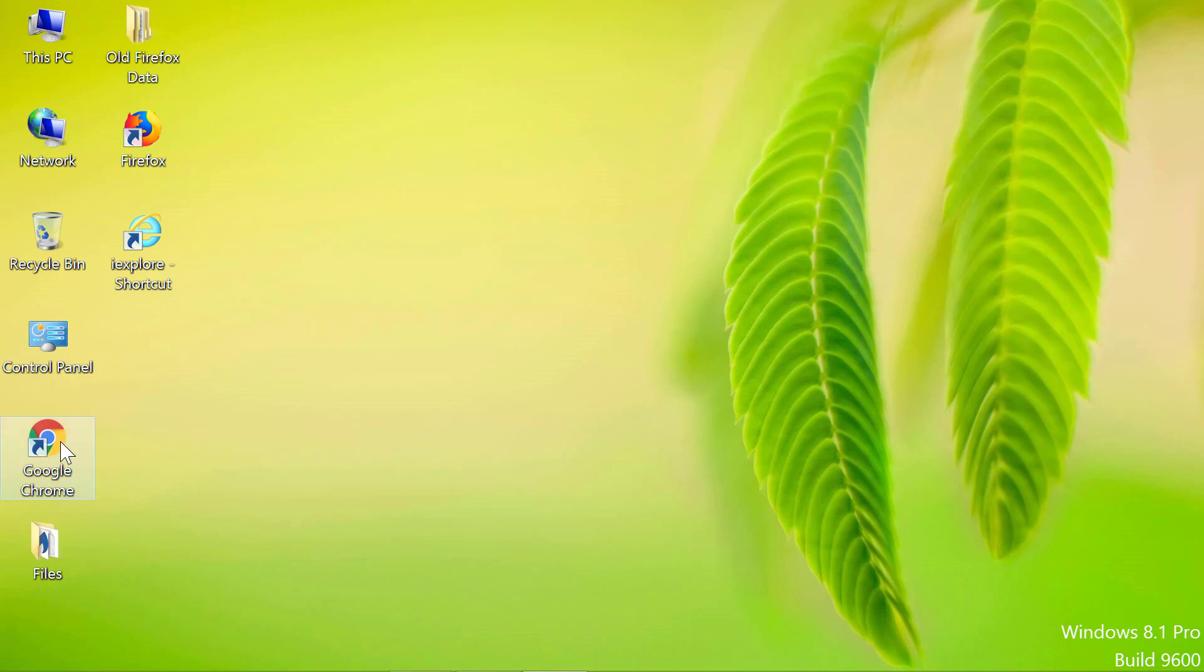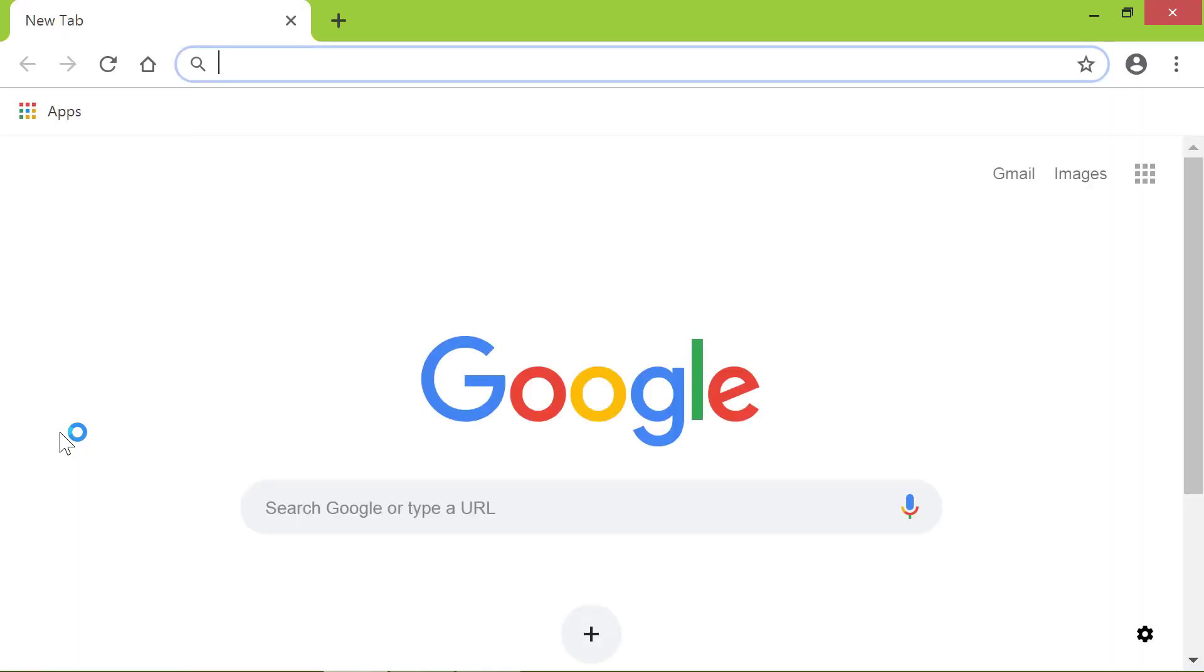First, start Chrome. Now, click the Customize and Control Google Chrome menu.